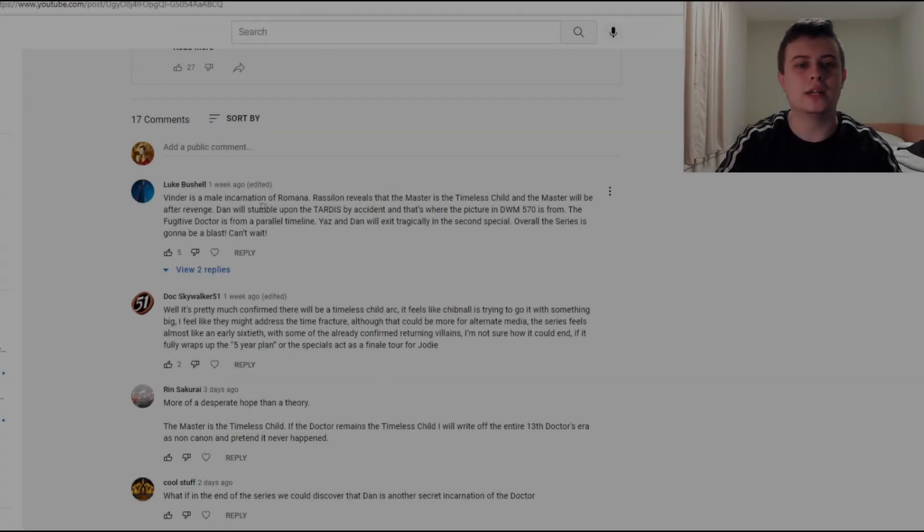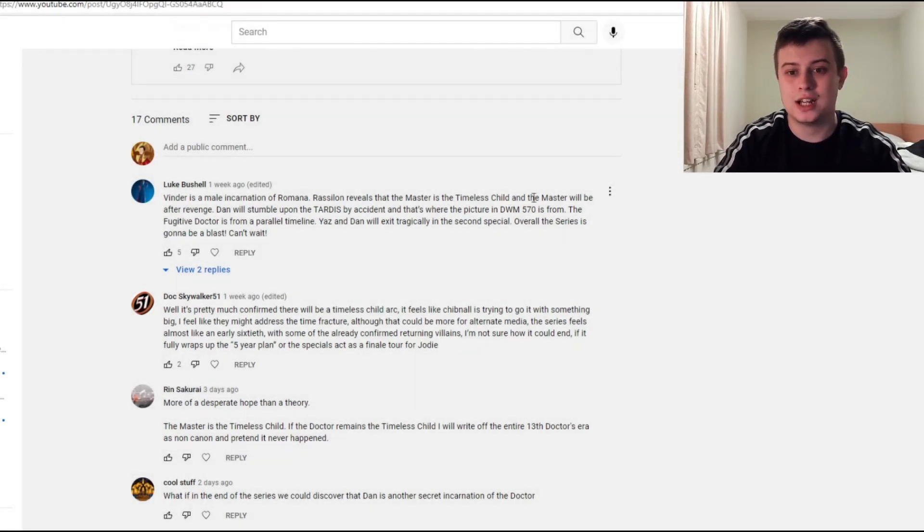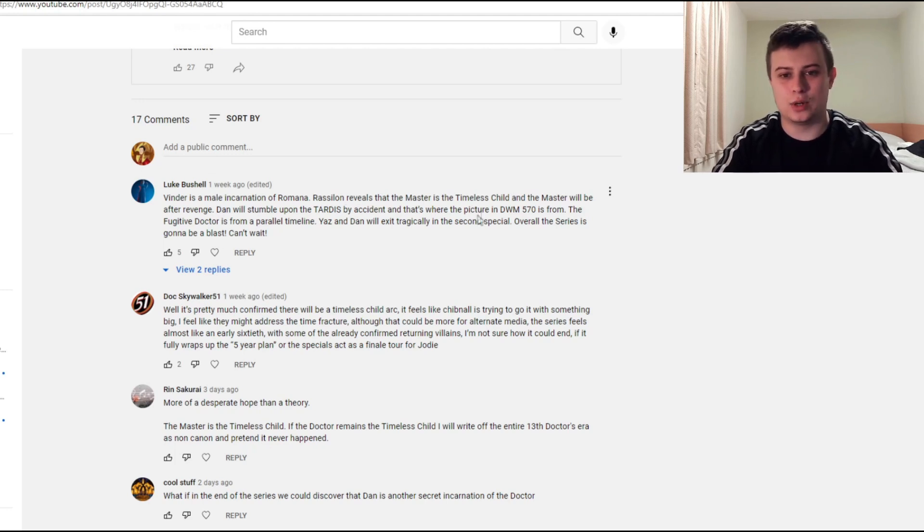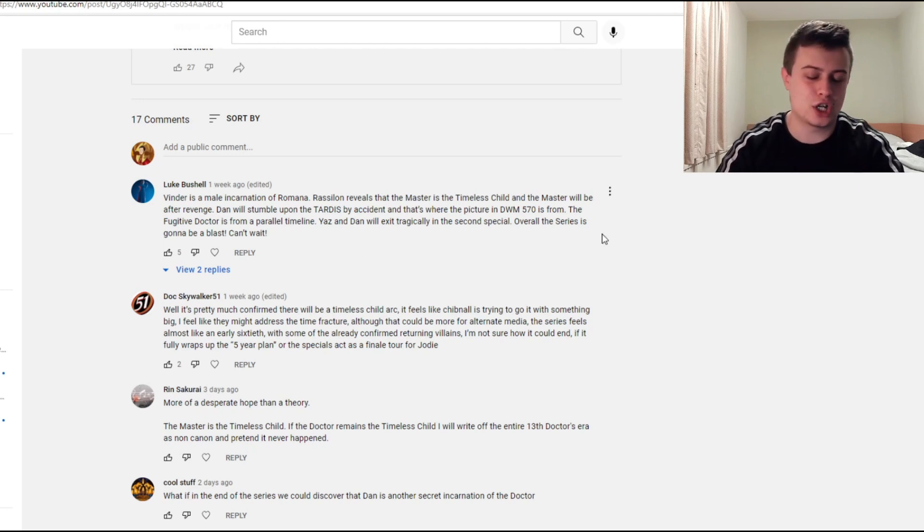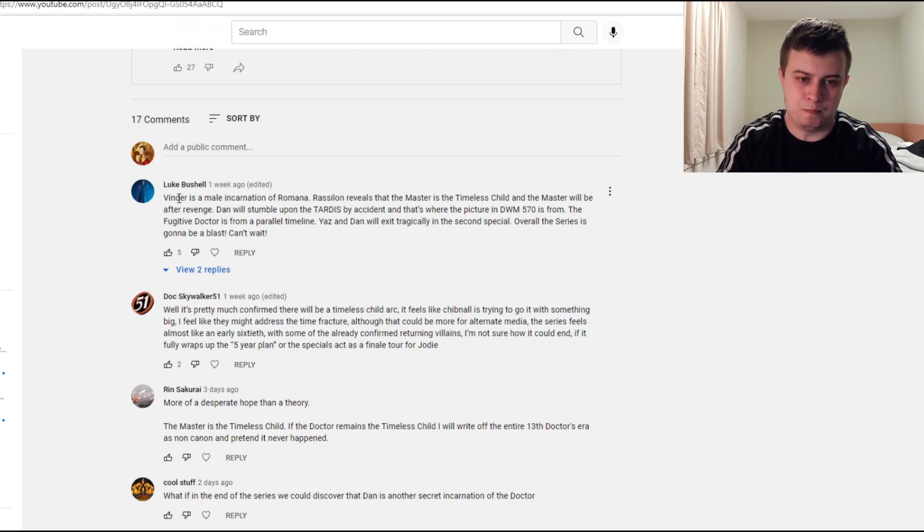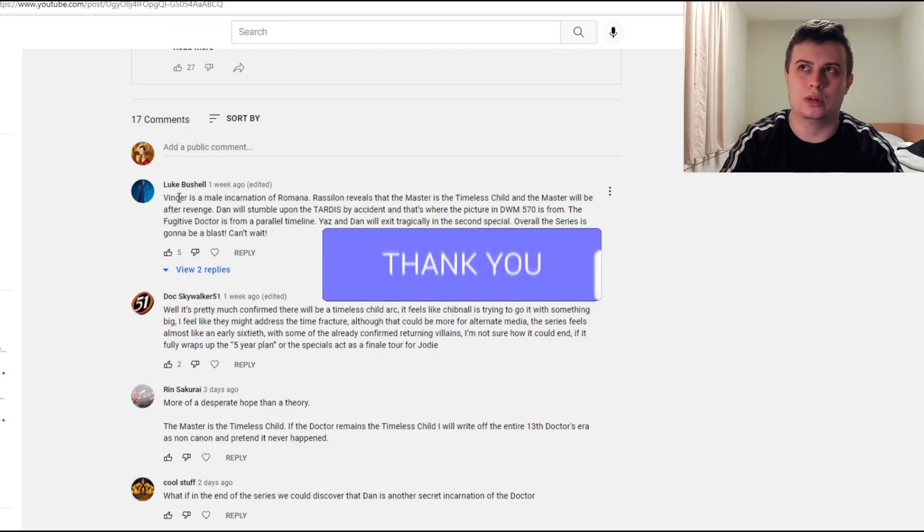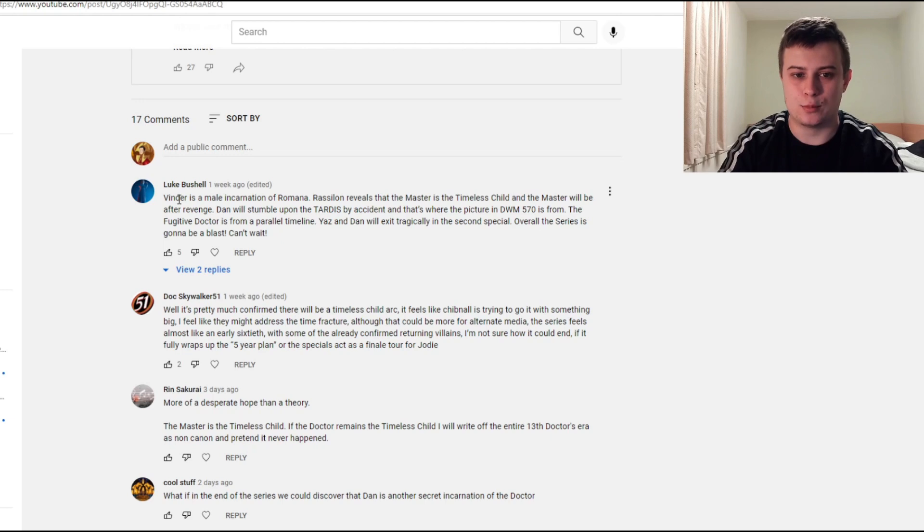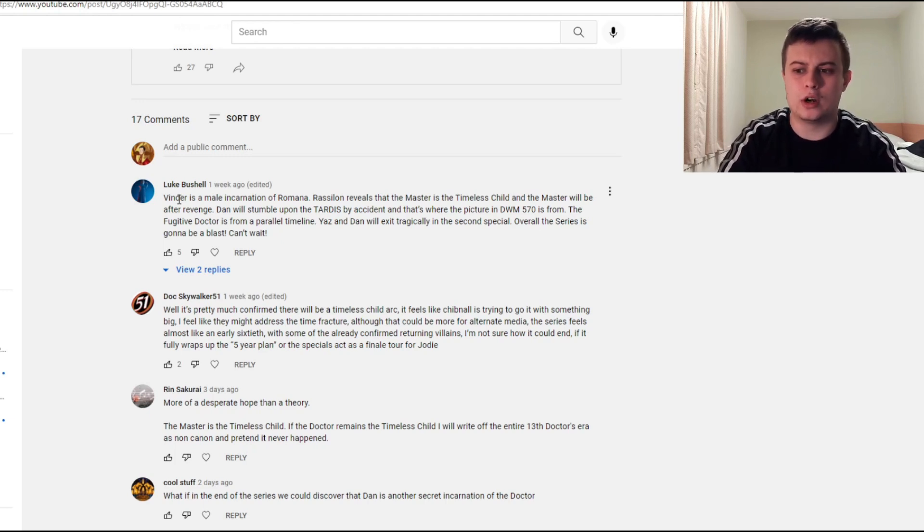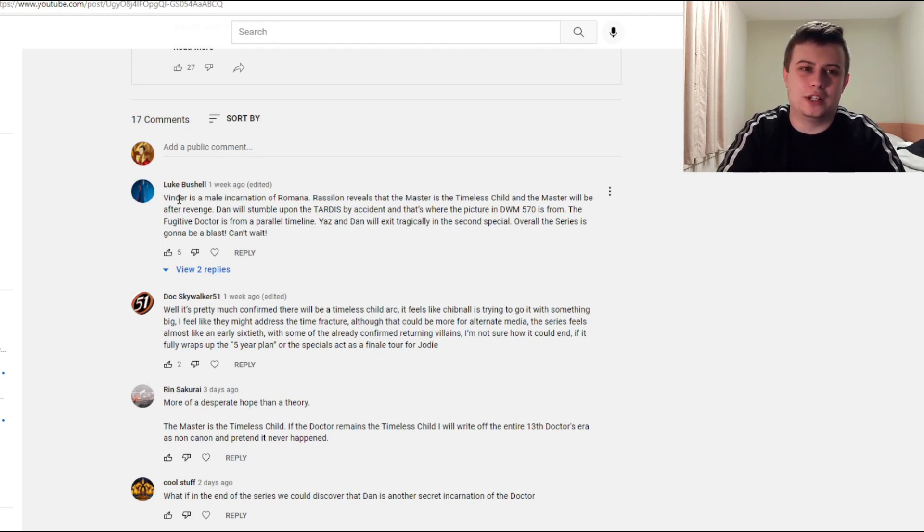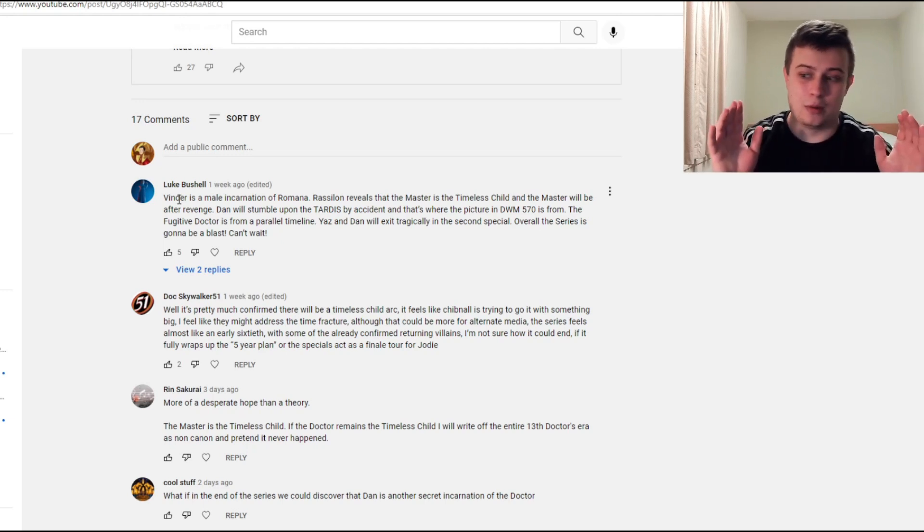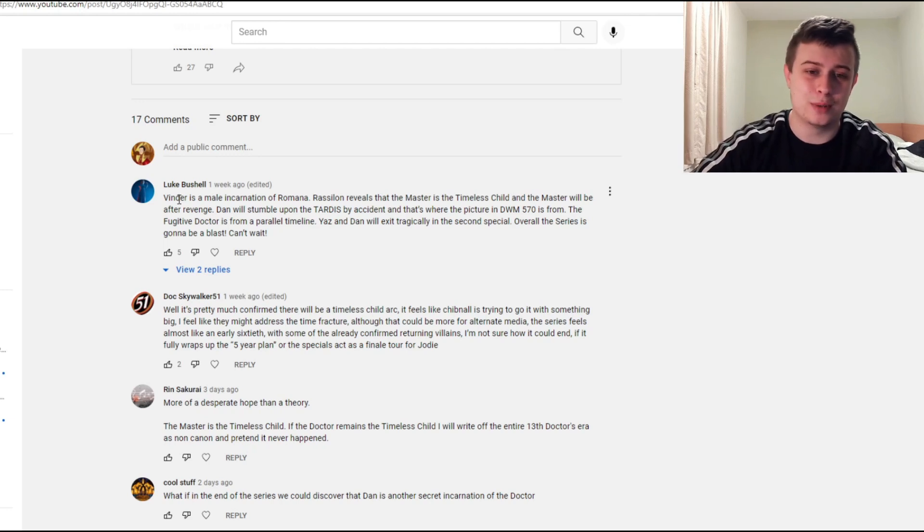The first one is saying Vinda is a male incarnation of Romana. Rassilon reveals that the Master is a timeless child and the Master will be after revenge. Dan will stumble upon the TARDIS by accident. The fugitive doctor is from a parallel universe. Yaz and Dan will exit tragically in the second special. So there is a popular theory about Vinda, played by Jacob Anderson, that he is going to be a baddie or someone that floats between the morals of good and evil. And the name Romana is brought up a lot. It would be cool to see Romana come back. Romana previously had a role in Tom Baker's era, and it would be nice to see a new incarnation.